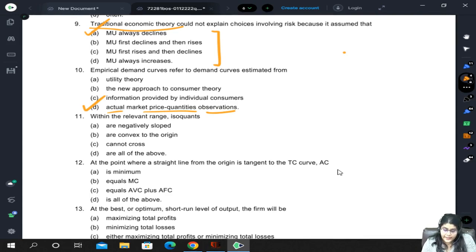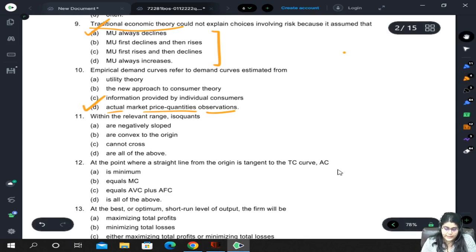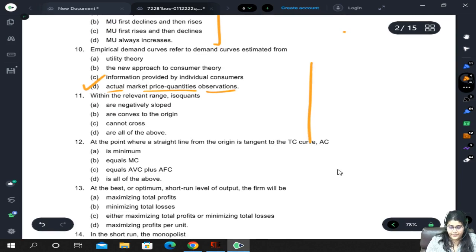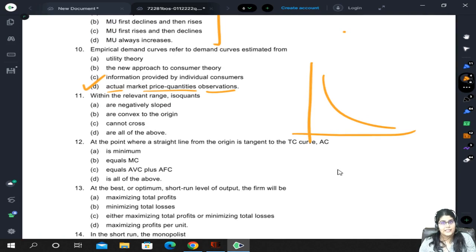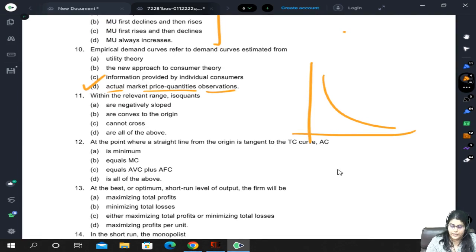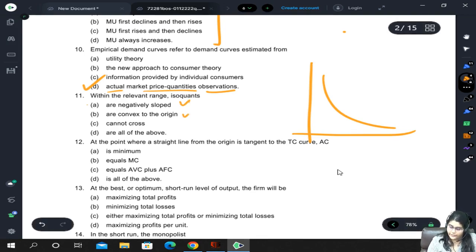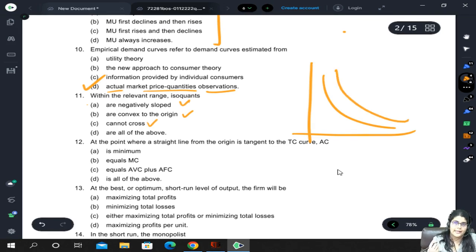Within the relevant range, isoquants — isoquants are all those combinations of inputs that can give us the same level of output. Their shape is negatively sloped, convex to origin, and they cannot intersect — so all of the above.